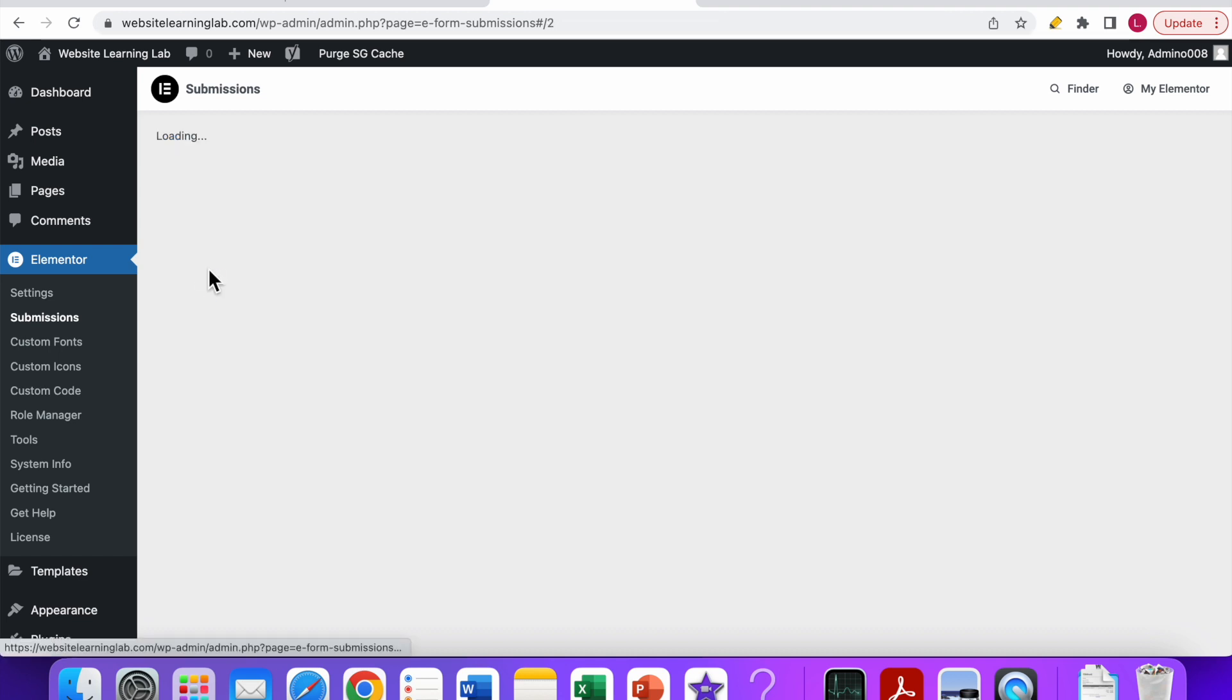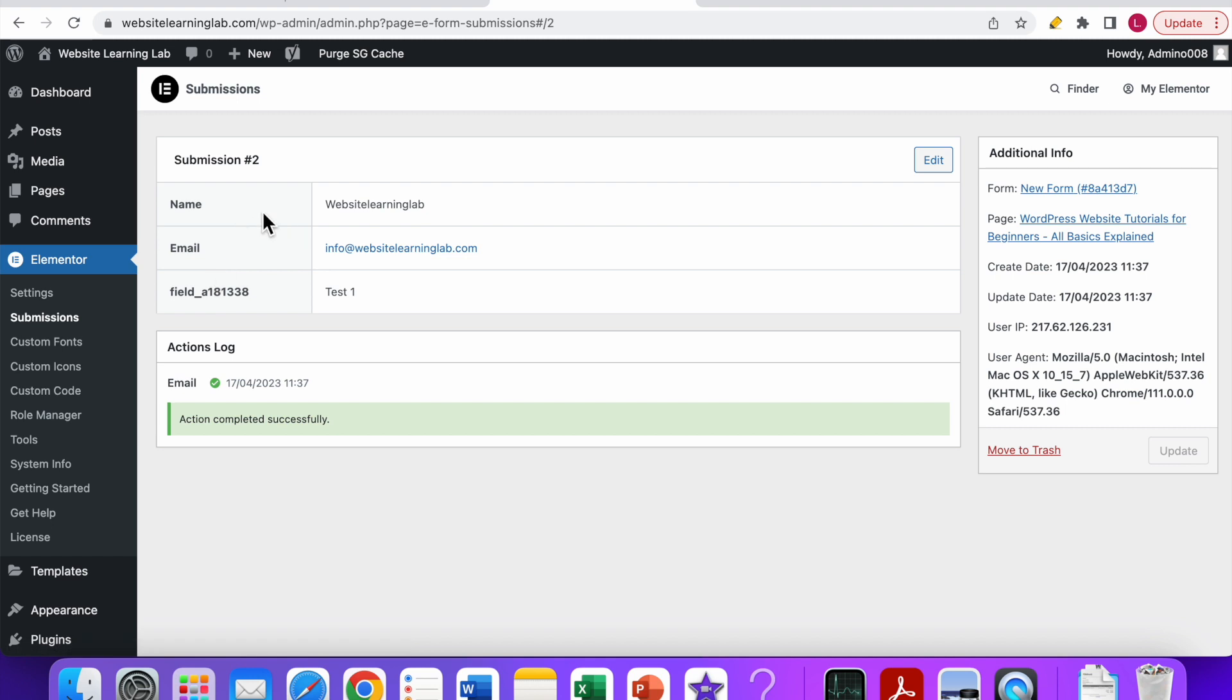You can click on 'view' if you want to, and if you do that you can see all the information that has been added to the field—the name, the email, and also the text that has been added in the text field.